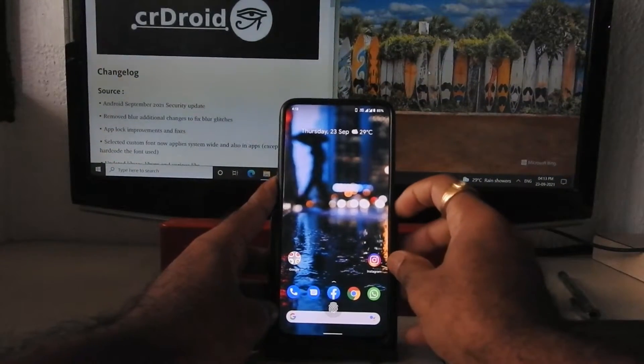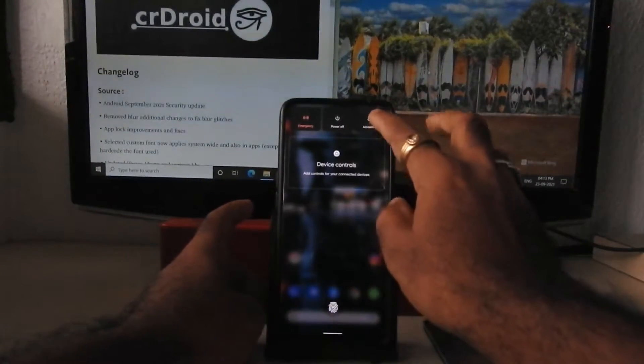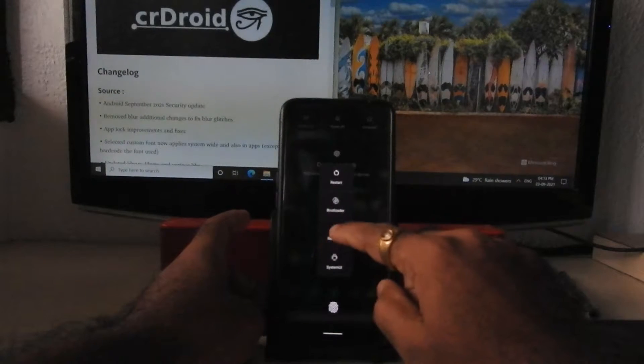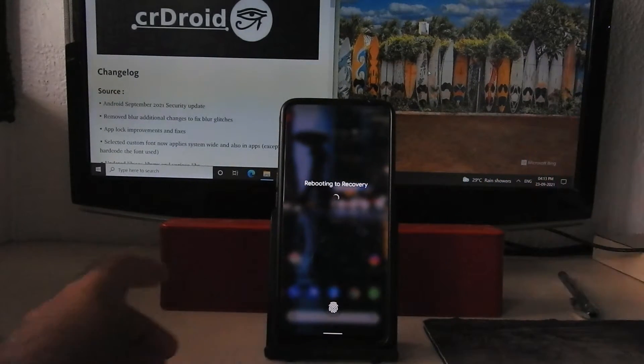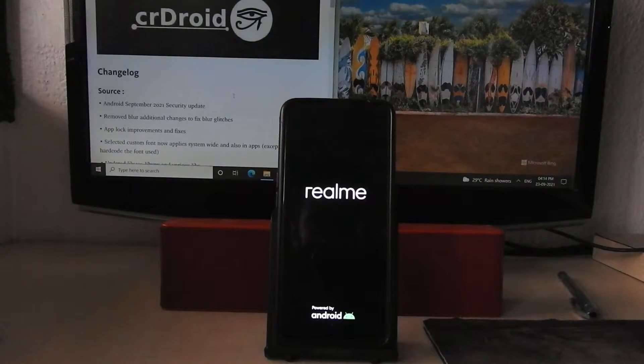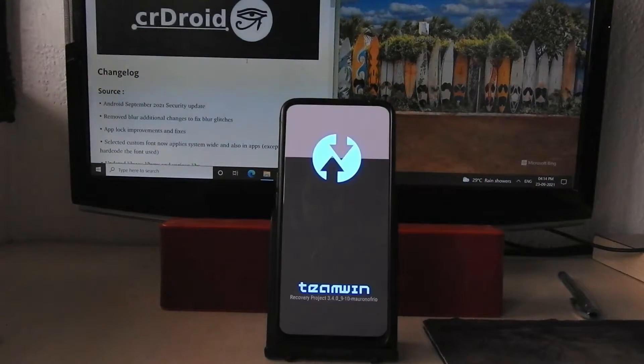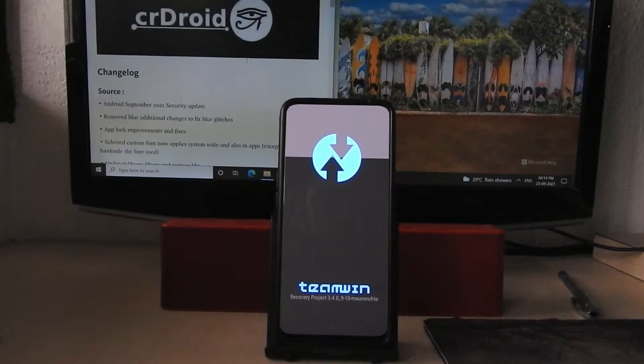Now reboot your device into TWRP recovery, but before that please take a backup of all your data.